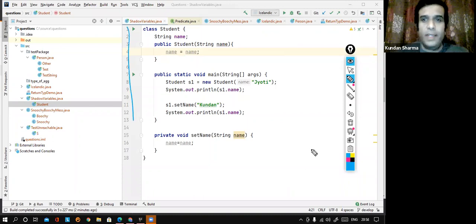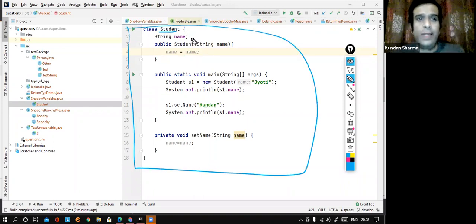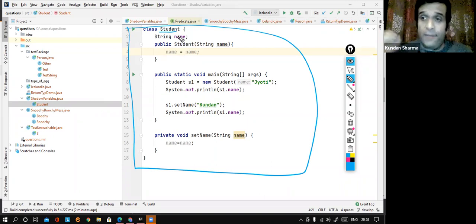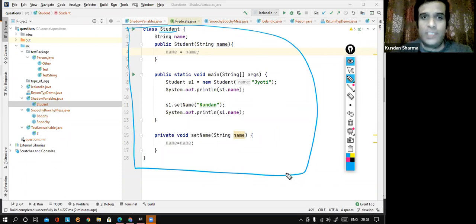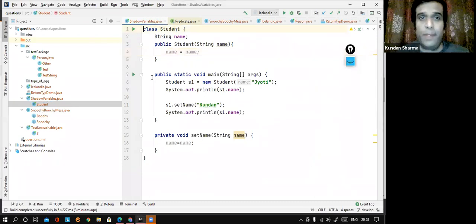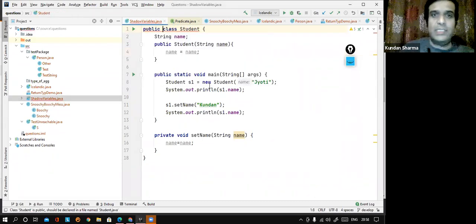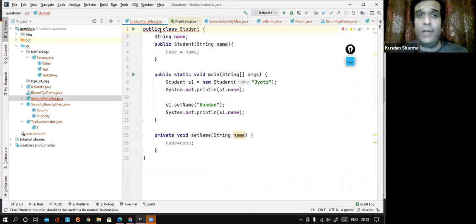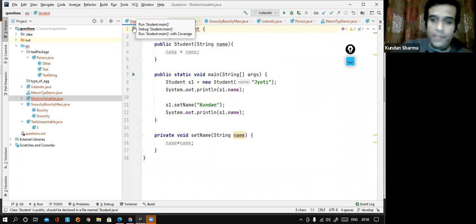So the structure is something like this. You can see I have written a class called Student. I would like to highlight that in a file you can have more than any number of classes, but only one of them can be public, and that class's file name must match with the file name. So in this case, you can see there is no class which is public. The class name is Student, whereas my file name is ShadowVariables.java, which is perfectly acceptable. But if I try to make this class name public, it will say the file name and class name must match. You can see it starts complaining: class Student is public, should be declared in a file named Student.java.